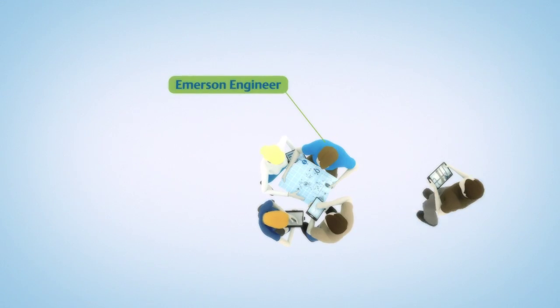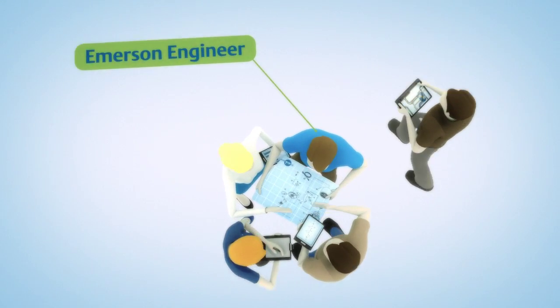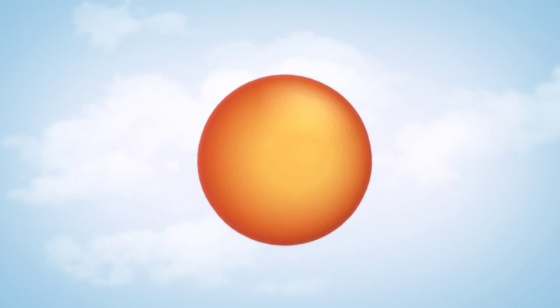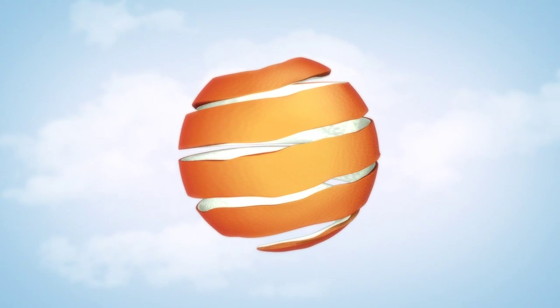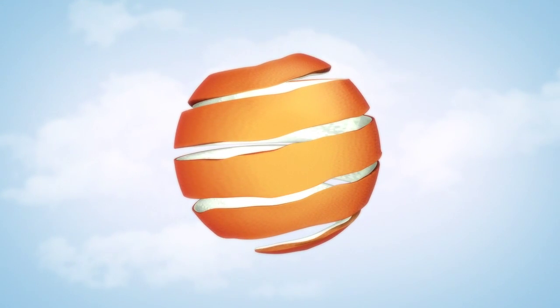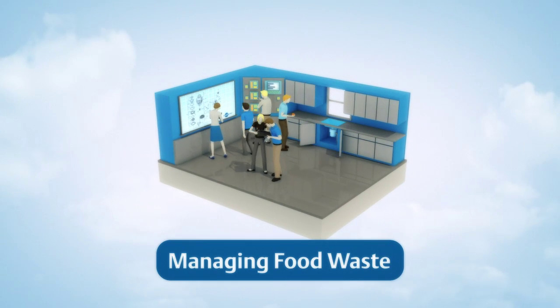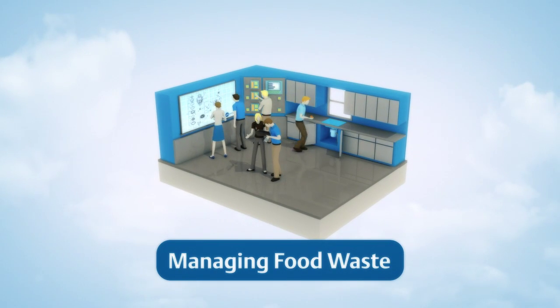So our engineers wondered, what if all that food waste didn't have to go to waste? To find the answer, they compared the four most common methods of disposing of food waste.